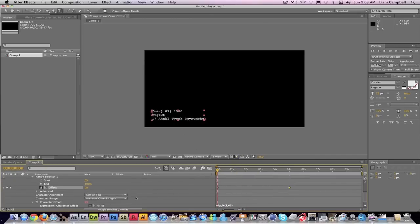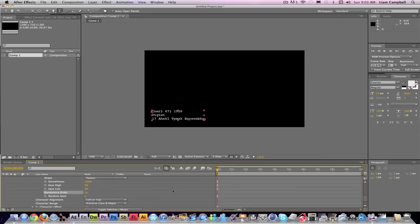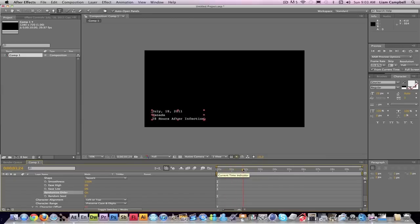What that's going to do is it's going to start just randomly fixing the letters, not in order, so it will sort itself out in random order.